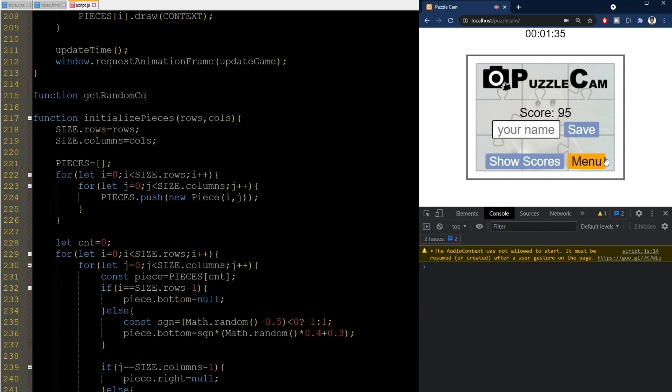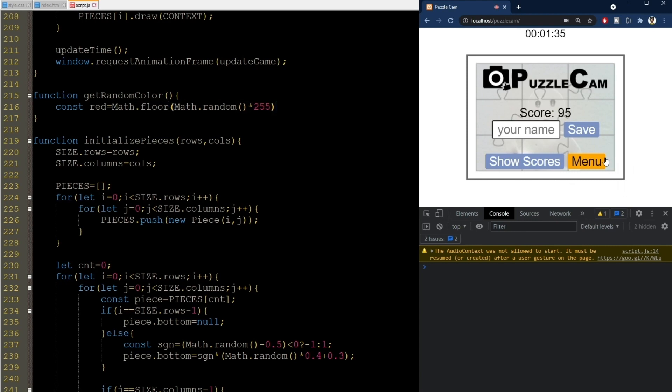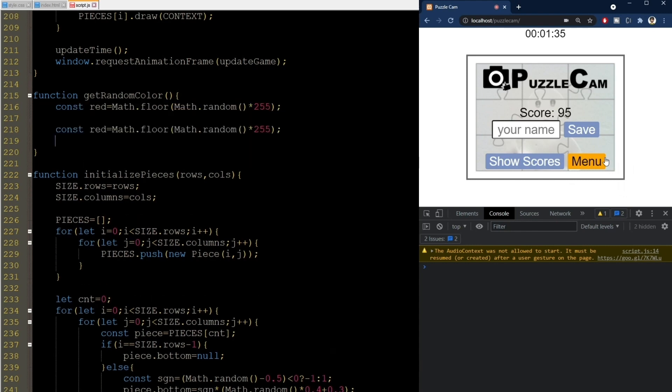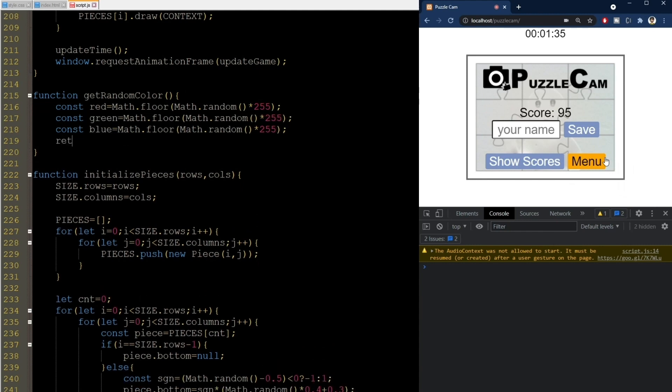First, let's make a function to generate a random color. It will first generate a random red component between 0 and 255, and we make it into an integer using floor. We do the same for the green and blue values, and return it as a string using the RGB syntax like this.